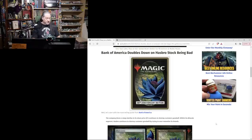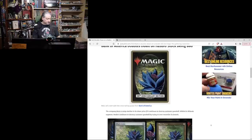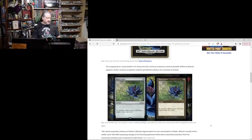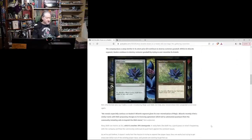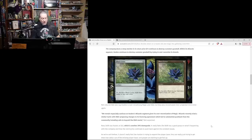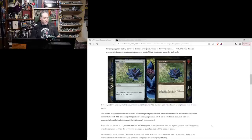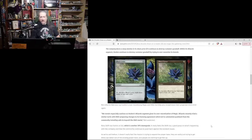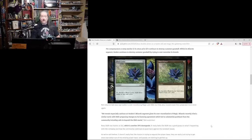Well, let's start with the most telling quotes from Bank of America. The company faces a steep decline in its share prices if it continues to destroy customer goodwill within its Wizard segment. Hasbro continues to destroy customer goodwill by trying to over-monetize its brands.